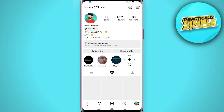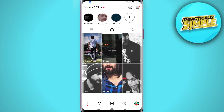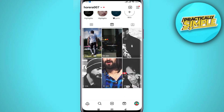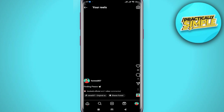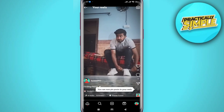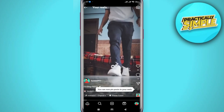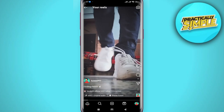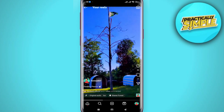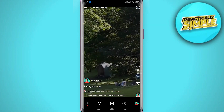Now I'm going to select a random reel — let's take this one just as an example for this tutorial. So what I'm going to do is click on this reel right here.